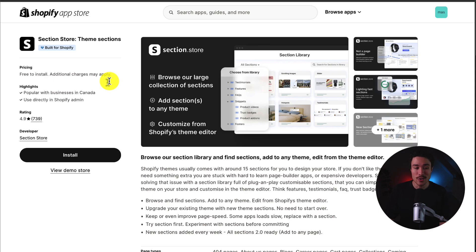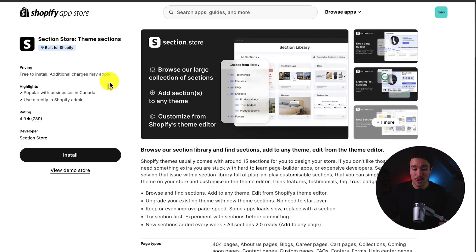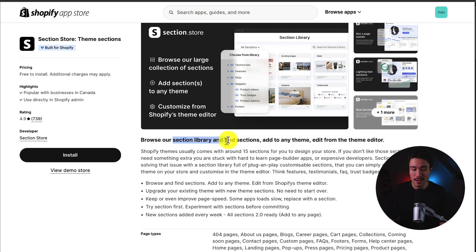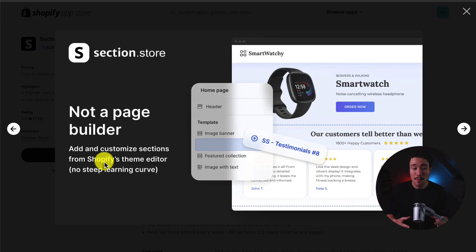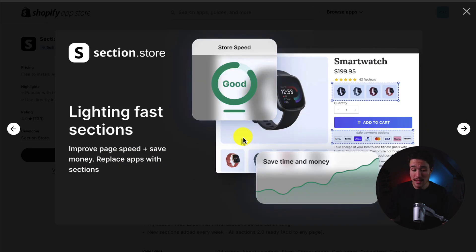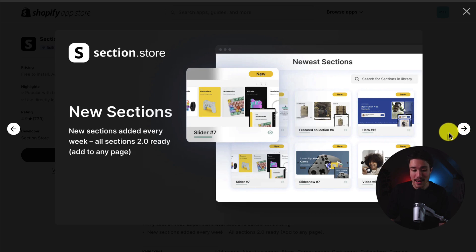First up, we have Section Store, which makes it super easy to browse their section library, find sections, and then add them to any theme. To note, this is not a page builder — it lets you work with your existing theme and add and customize different sections directly from Shopify's theme editor. These sections are all lightning fast, new sections are added every week, and they're all Shopify theme 2.0 ready.